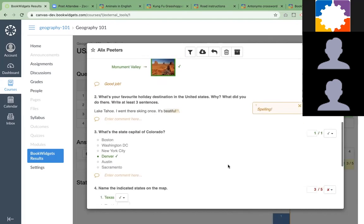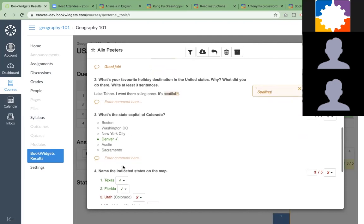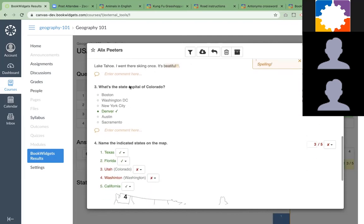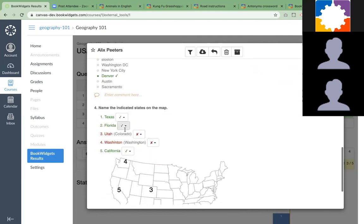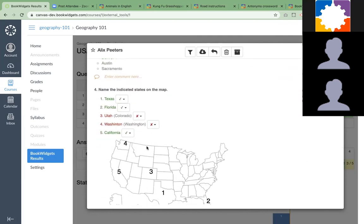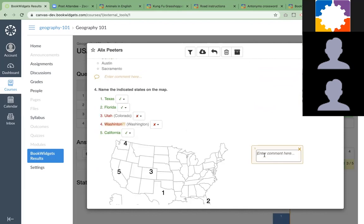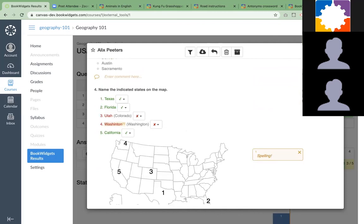You can see this is all right and there are some mistakes here as well. You could say, okay, Washington is right, it's just a spelling error. Override the scores and give her a point for it because she knew it was Washington, but she didn't write it correctly.